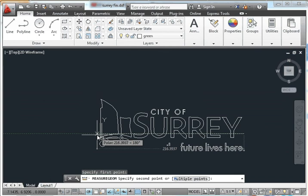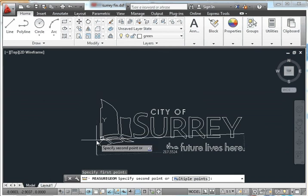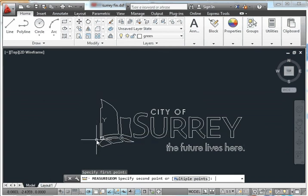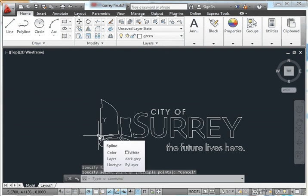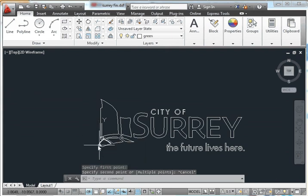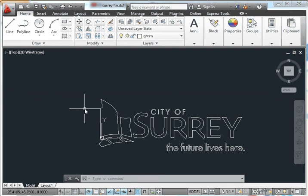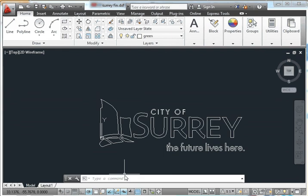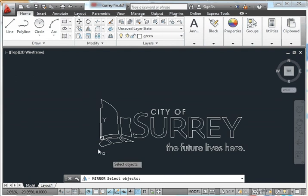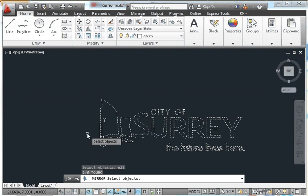Now if we go up here, I've got a mirror tool. Or I can type mirror in the command line. So mirror, enter. Select objects so I can type all. Or I can select them. I'll type all this time. And enter again. I'm finished. First point of mirror line. Second point of mirror line. Erase original. Yep. Yes. Enter. And there we go. That's ready to be printed for a t-shirt.